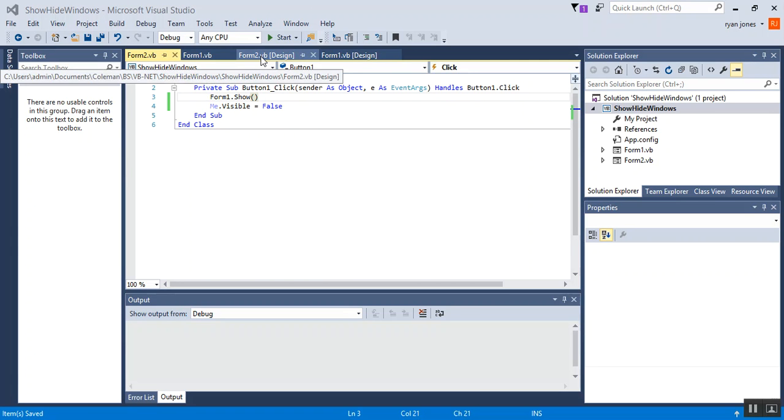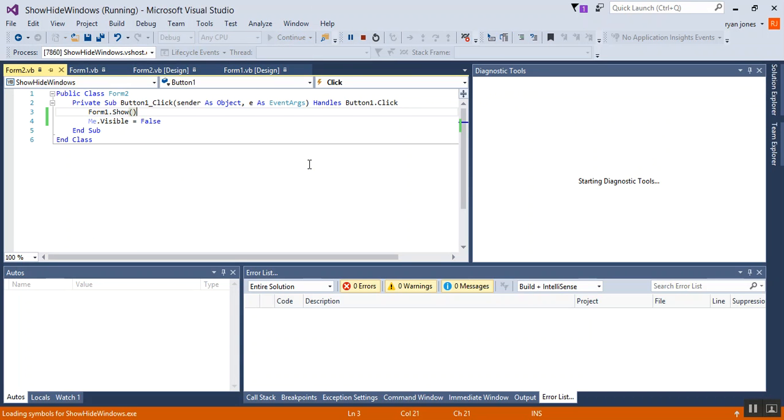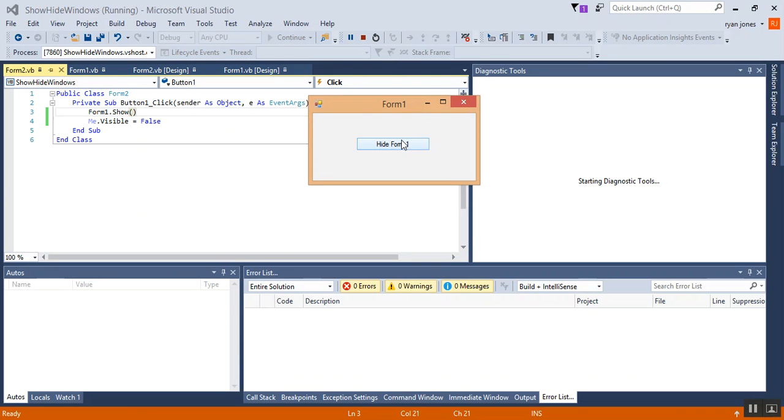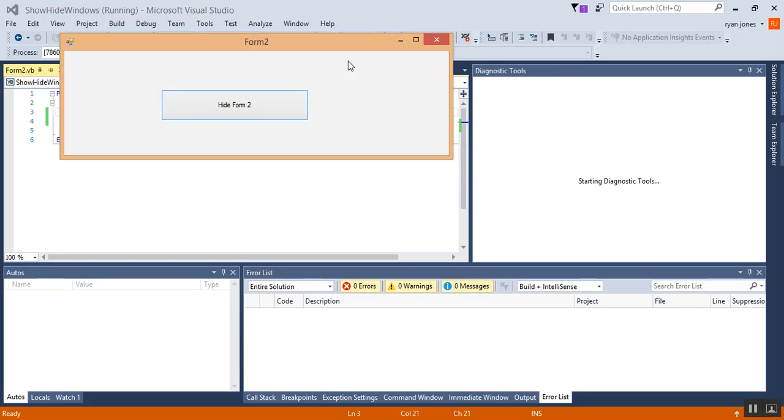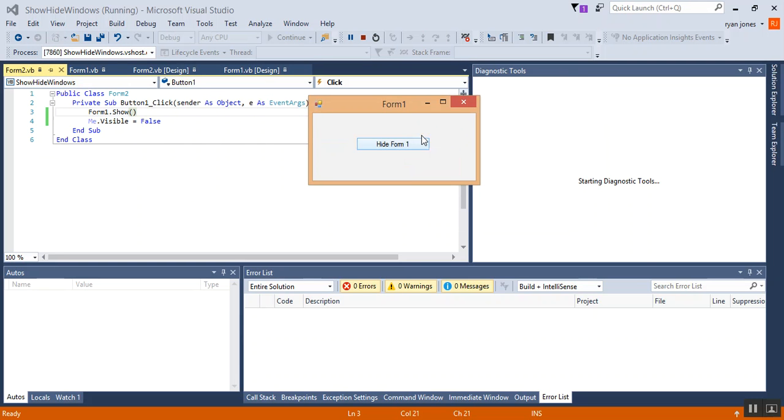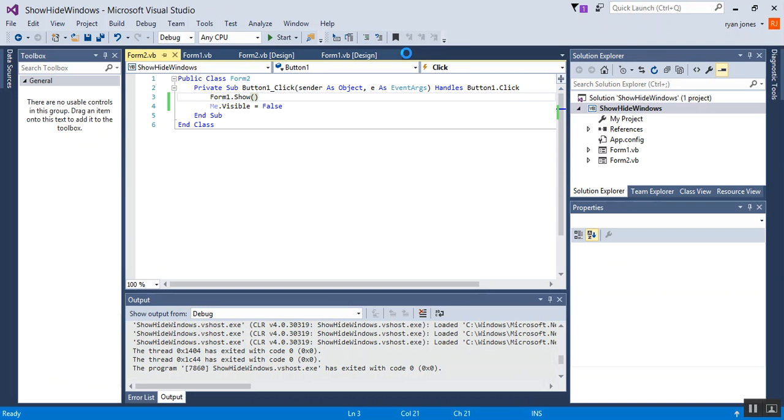Now that we've got that up and running, let's go ahead and start our application and see if it works. All right, there's form 1, click on hide form 1, the window hides, there's form 2, click on hide, it shows it up. Perfect, the application's working. I'm going to close this application out and end the process.